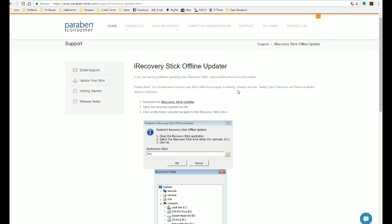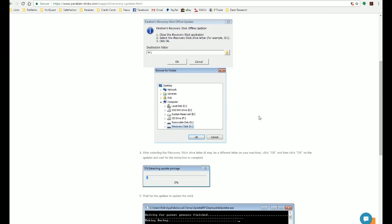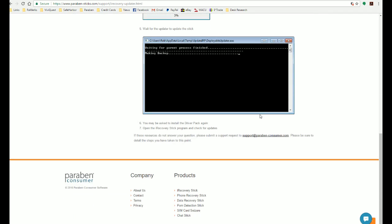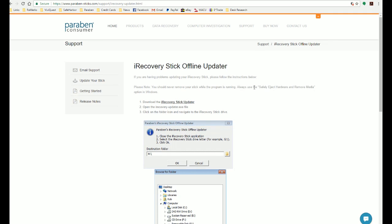Now you can follow these instructions yourself and get the stick updated, but we'll walk through that process now. So when you click on Download the iRecoveryStick Updater, you're going to download that software and depending on your browser, it may download to a folder called Downloads or it may pop up a message that says, do you want to run the software? If it does that, click yes, you want to run the software.